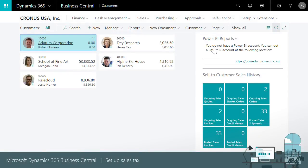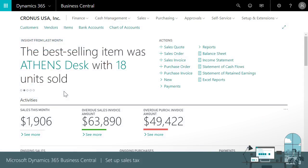Thanks for watching this video about how to automate sales tax calculations for sales and purchase documents. We've just seen how easy it is to automate the process by using the setup sales tax assisted setup. Quickly we can apply updates.